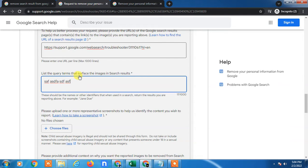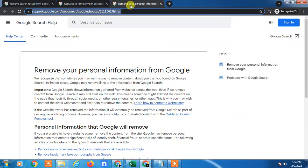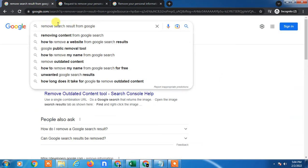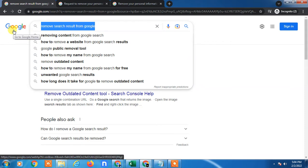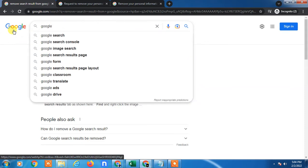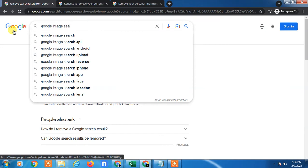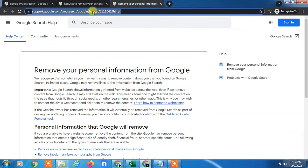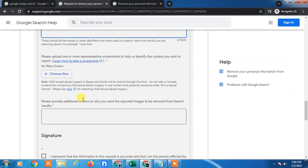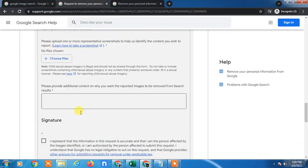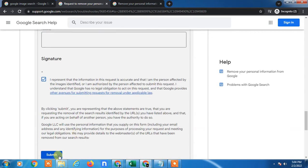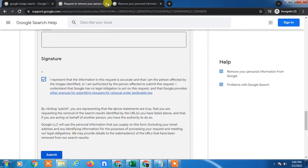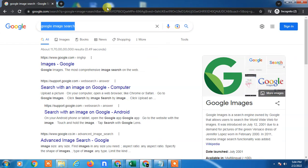You also need to enter keywords — the query terms used in Google image search or surface search results. For example, if you search something like a keyword in Google Image Search, copy that search term and paste it here. Then choose a screenshot and explain what you want removed. Just submit. That is how you can delete personal information from Google Search.